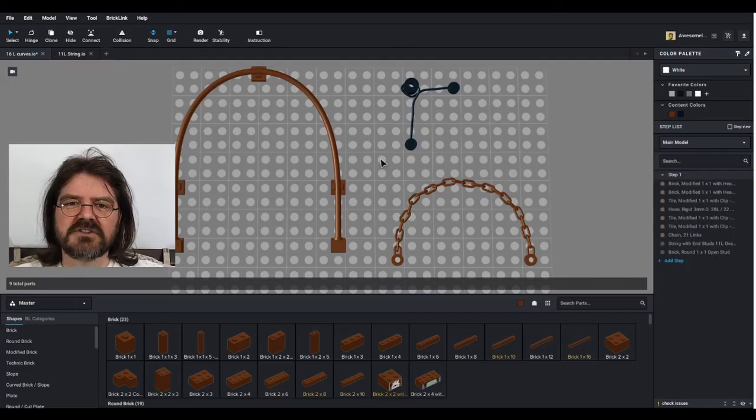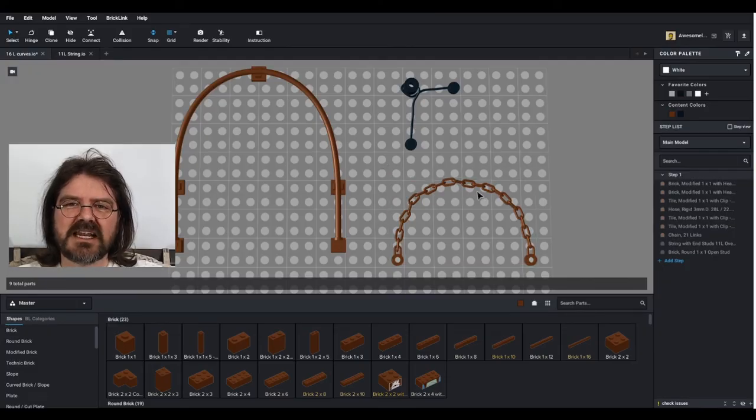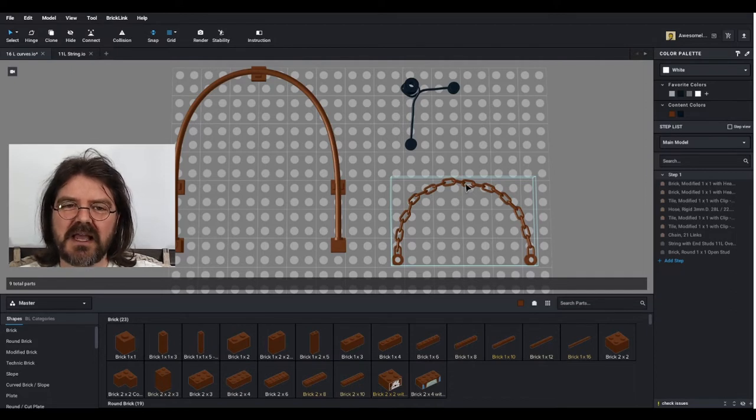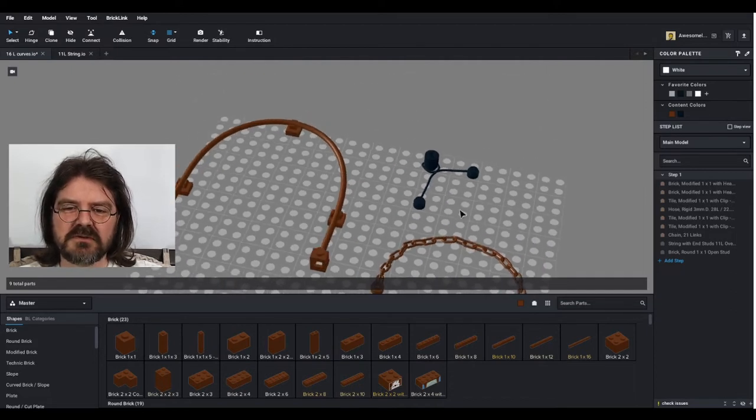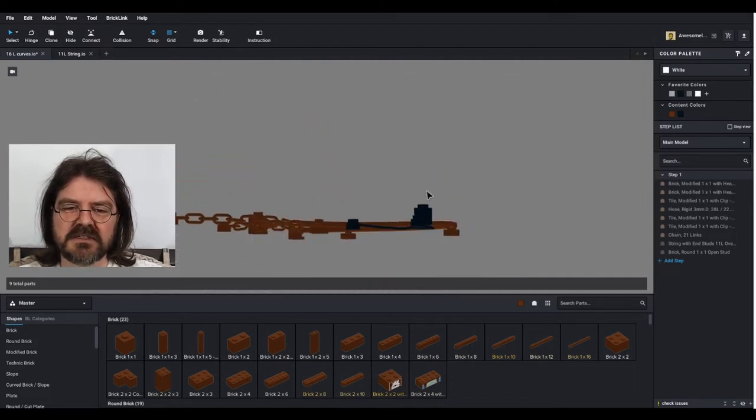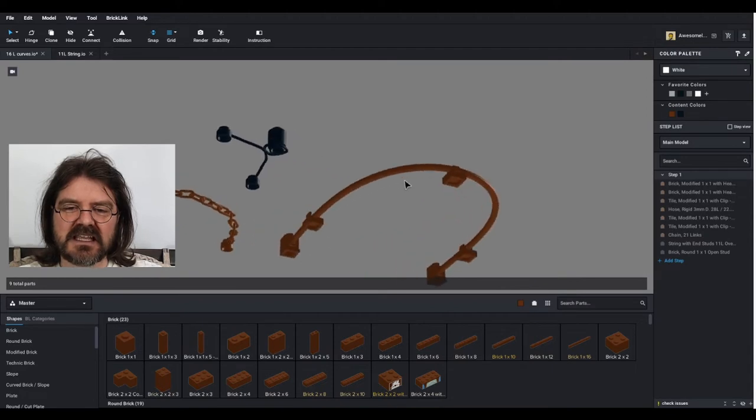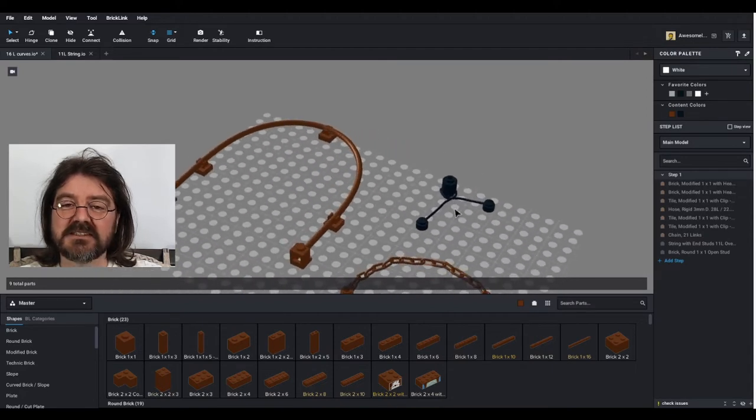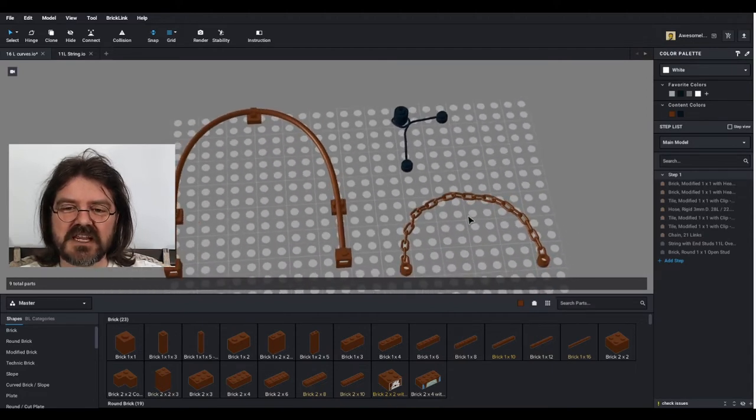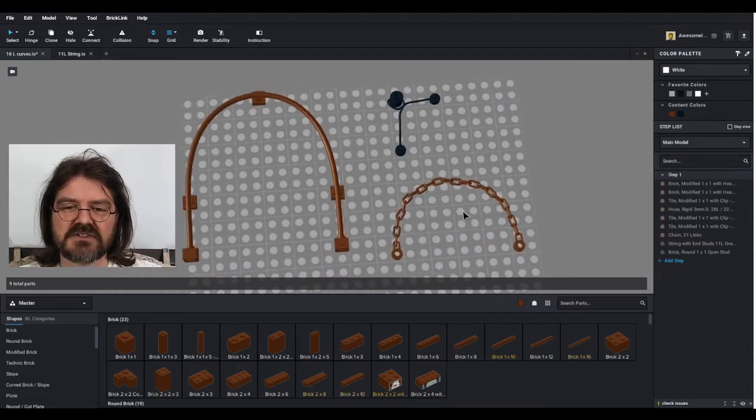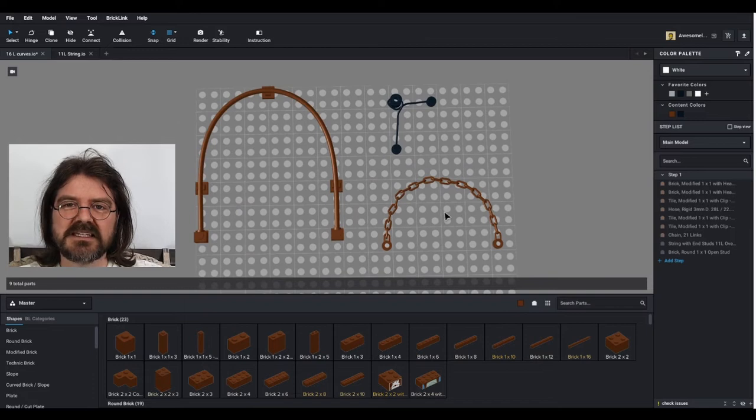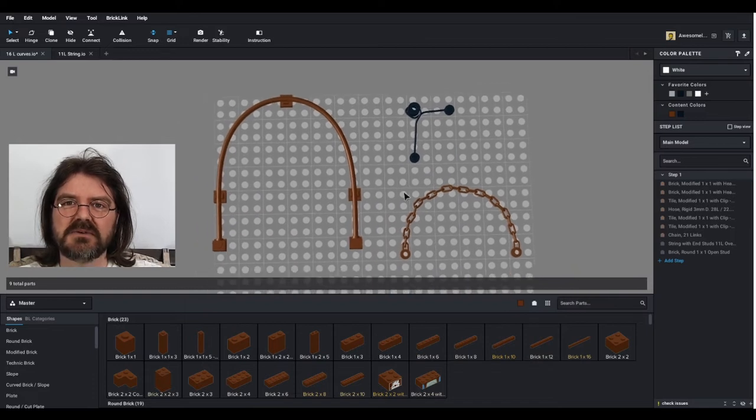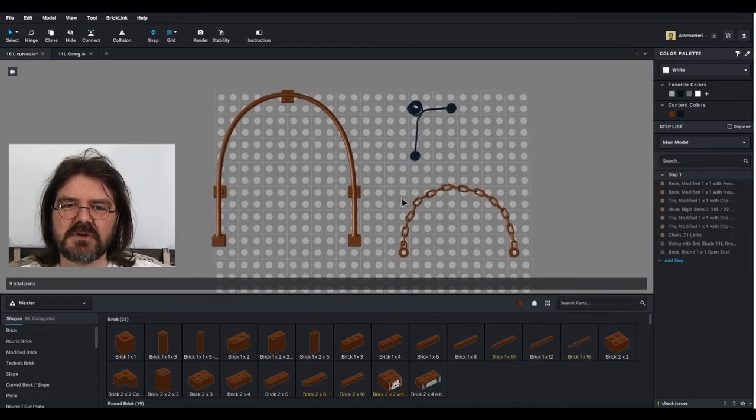So here are some flexible parts that I did in preparation for this video to show you how to use the flex tool. You can see that they are more or less in the correct shapes. So let's get into showing you how this tool works.